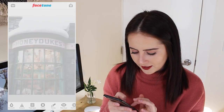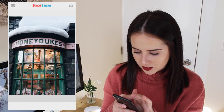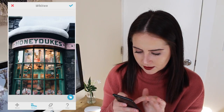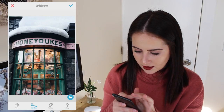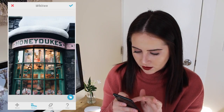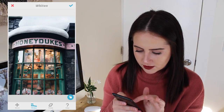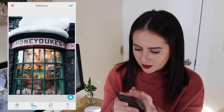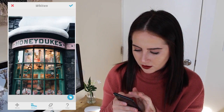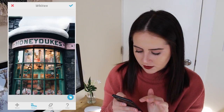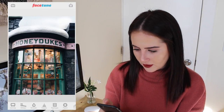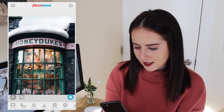Then I'm going to save this and go into Facetune again. I'm going to use the whitening tool for the snow at the top because it's kind of blue tinted and it's going to drive me nuts. As you can see, it just makes it a more pure white color. And then that's it.